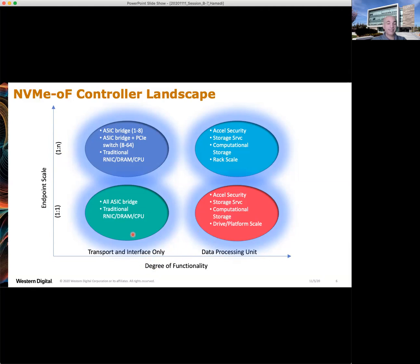What you see on the left side of the landscape is mostly access to the NVMe over fabrics domain. On the right side, you see more advanced features — things like computational storage becoming a possibility, as well as various types of acceleration and so on.